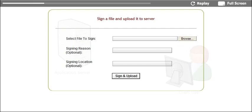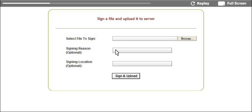The example shows a simple HTML form with three fields: field to select the file from the user's PC which is to be signed and uploaded to the application server, field to insert signing reason, and field to insert the signing location like city, place, country, etc.